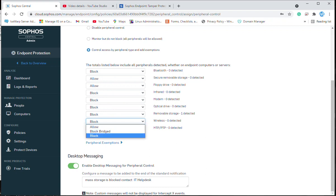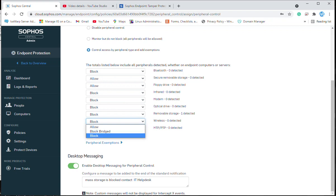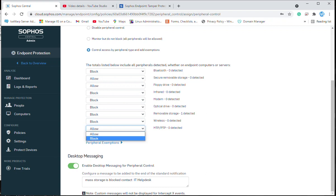The difference between block bridged and block is: if you select block bridged, wireless will be allowed but users cannot create a wireless bridge. If you select block, it will completely block wireless — users can neither access Wi-Fi nor create a wireless bridge. You can also disable MTP and PTP here as well.